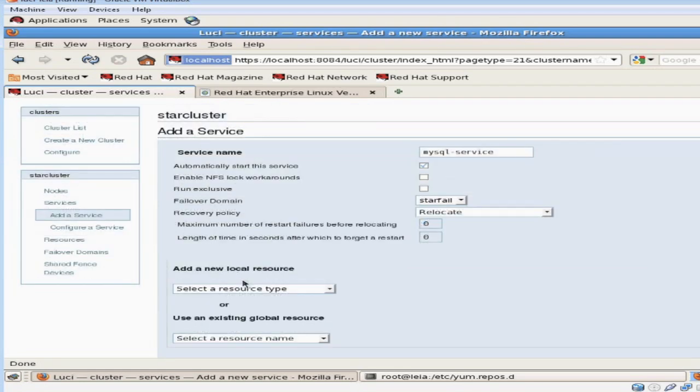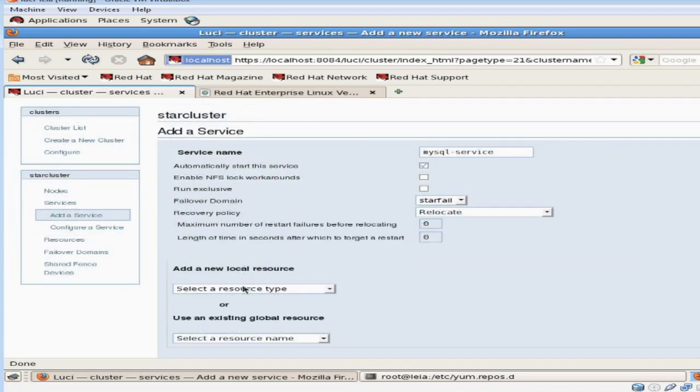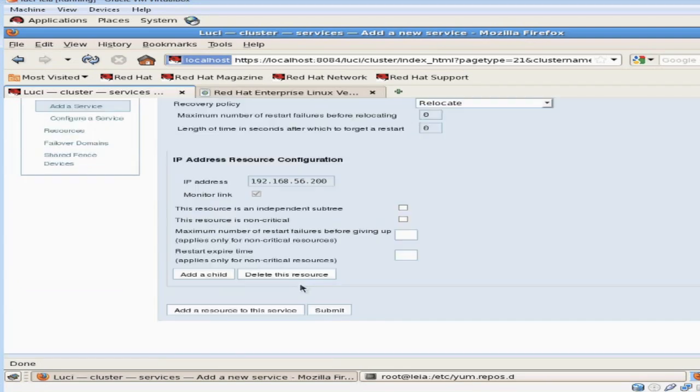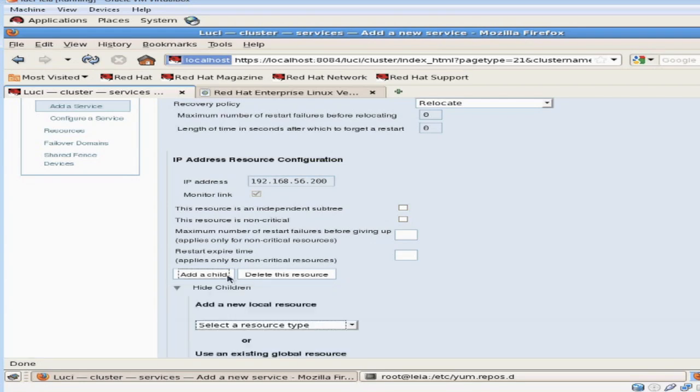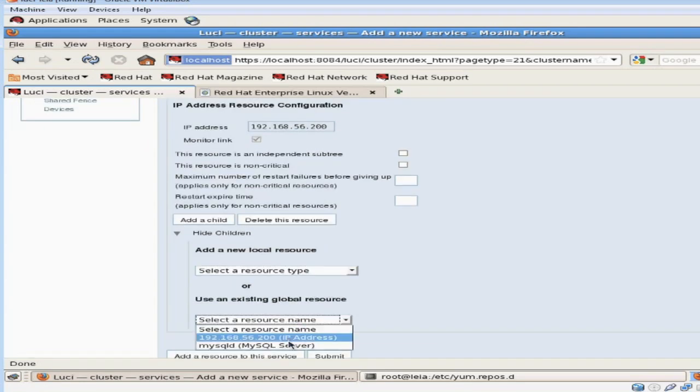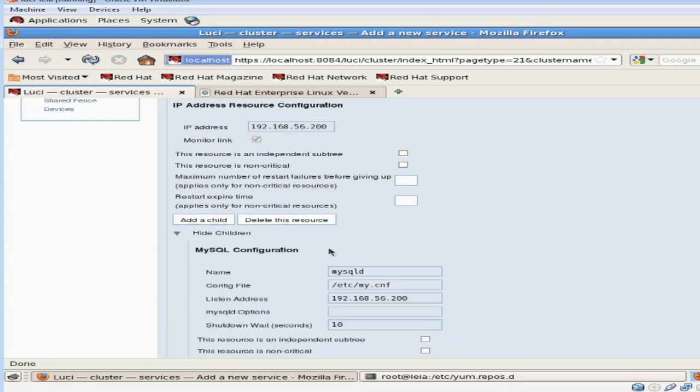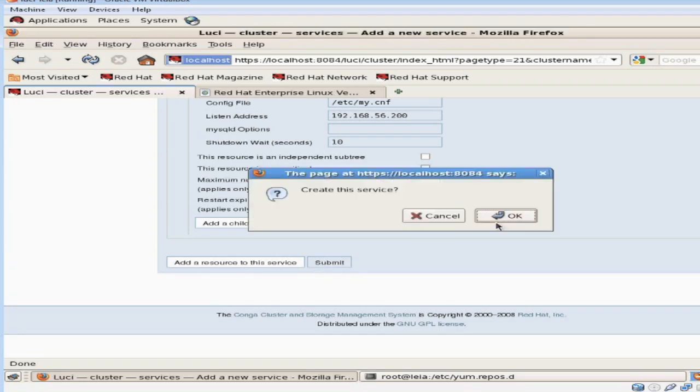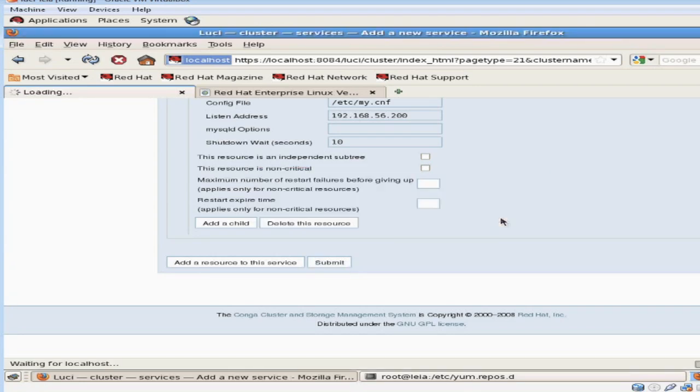The most important part of adding a service is defining your order of the resources. The first resource I'm going to add is the IP resource. Then I'm going to add the MySQL as a child resource. This is because the MySQL server requires the IP address of the parent resource to be available when it's starting up.